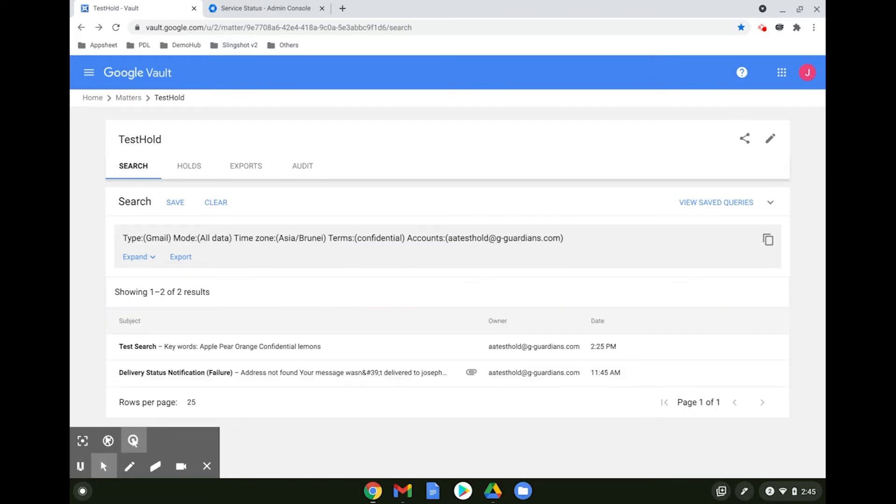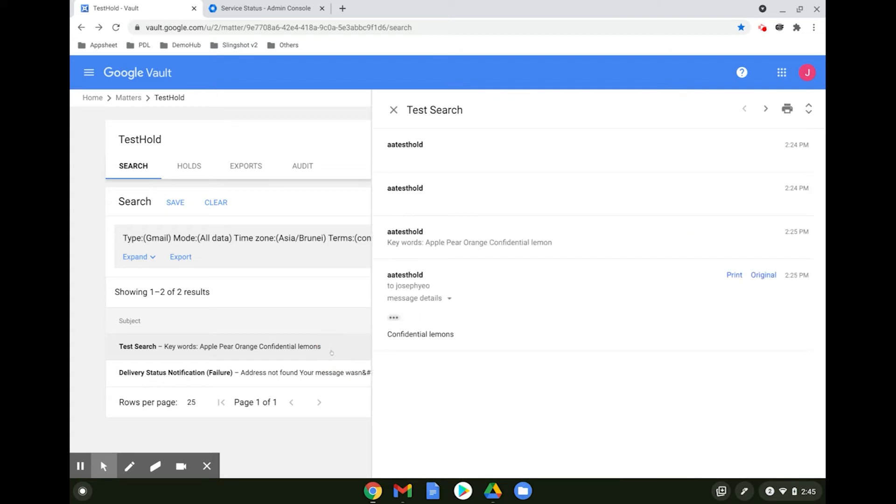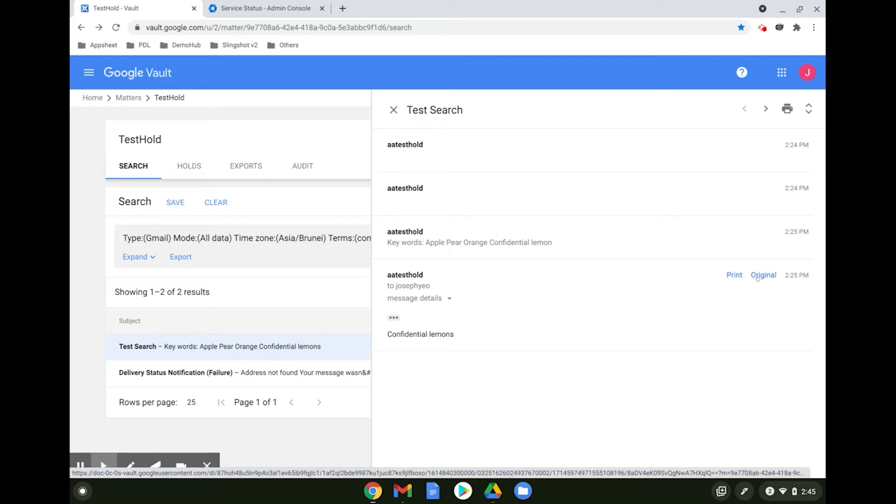Within seconds the search results would be returned. From the results, you can preview the email directly from the preview pane. You have the option to print it or even view the original email.